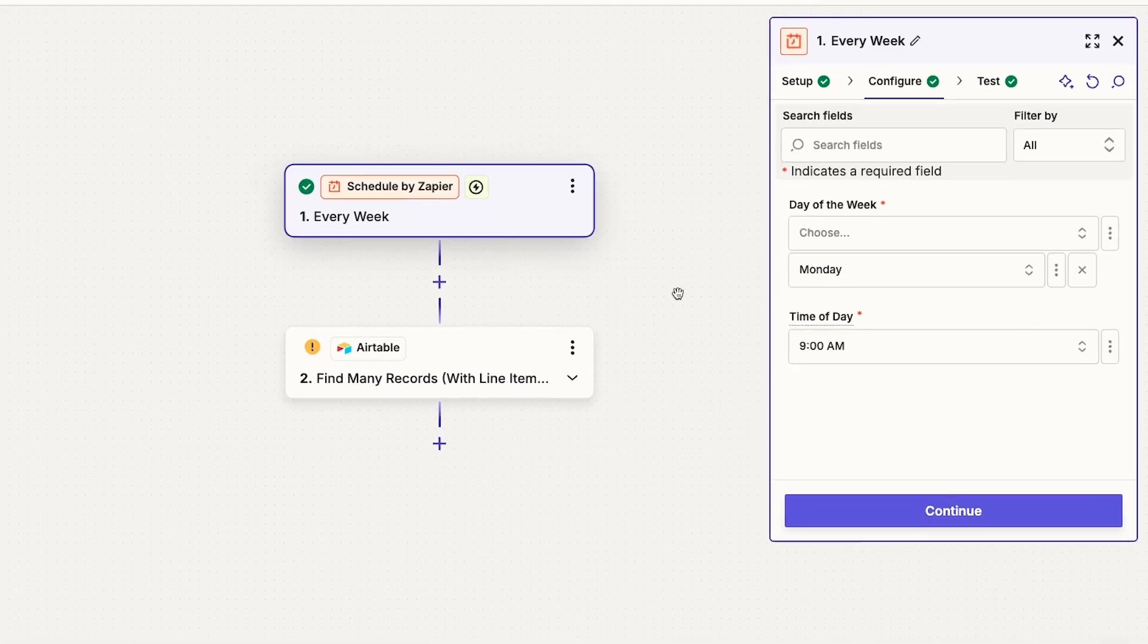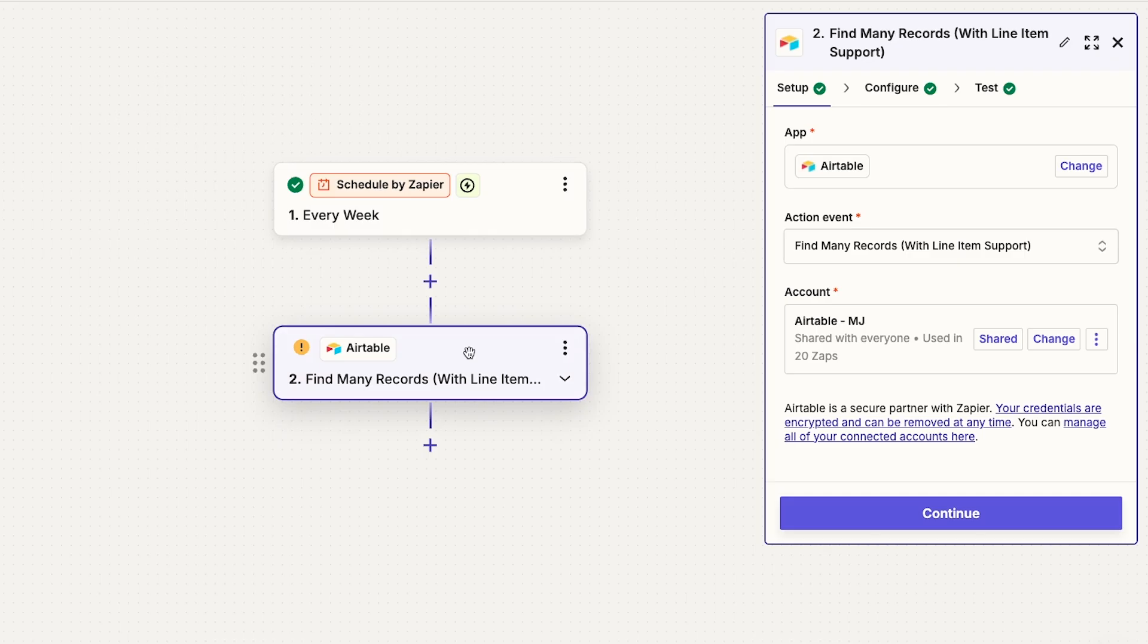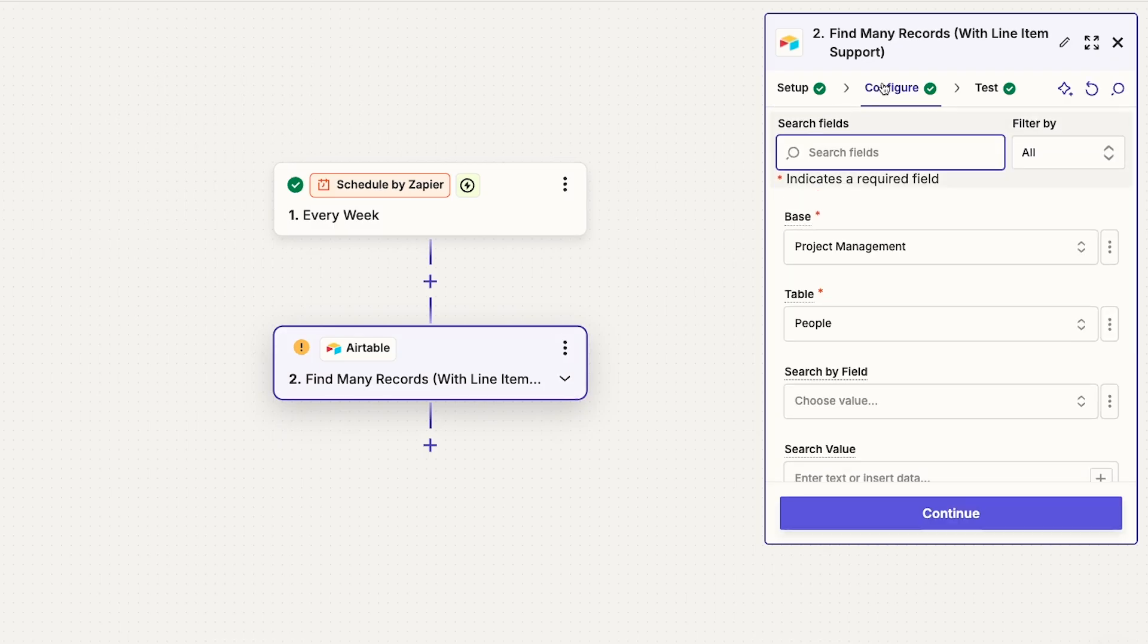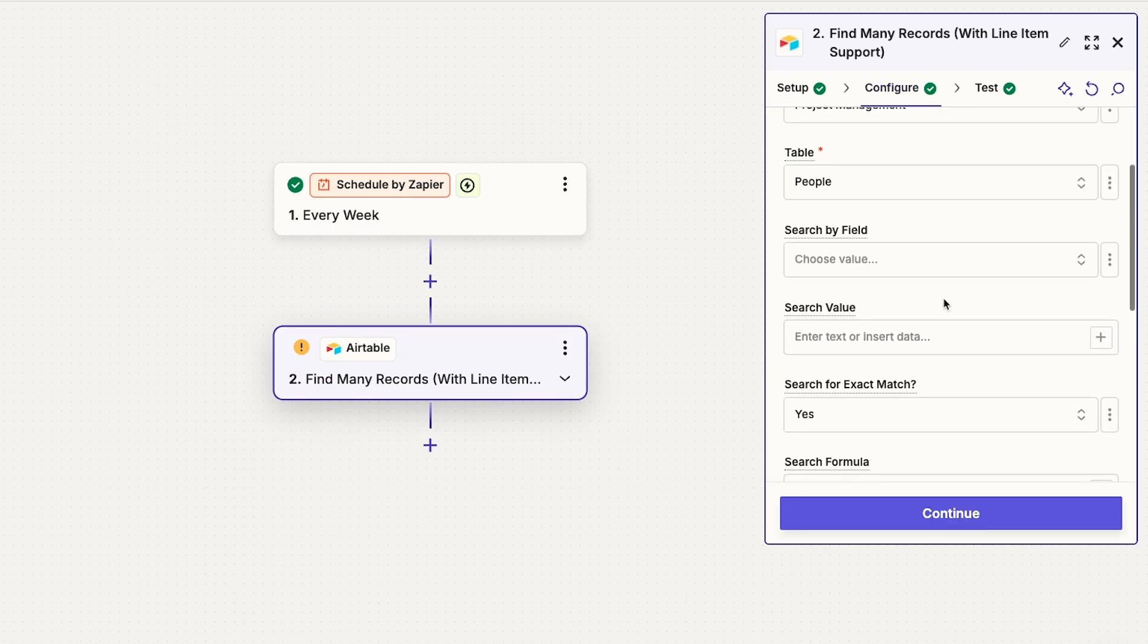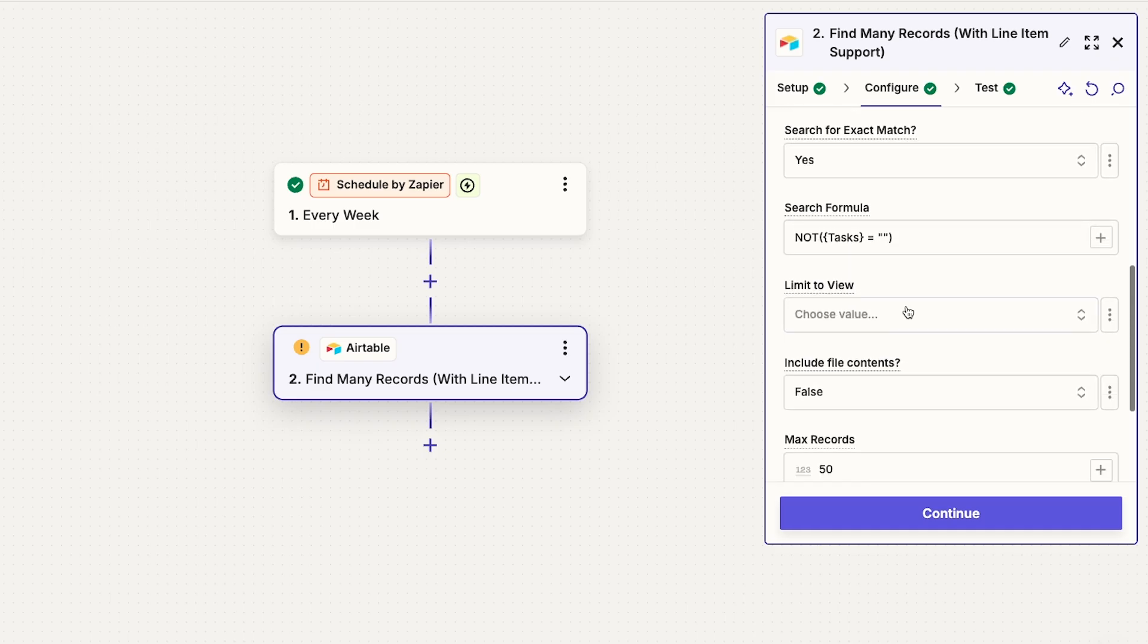Here, in our example Zap, we've got a trigger that runs this Zap every Monday at 9am. Then there's an Airtable search step that finds records in a project management database. This search step finds every person in the people table that has a task assigned to them. This little Airtable search formula is just checking to see if the tasks field is not empty.